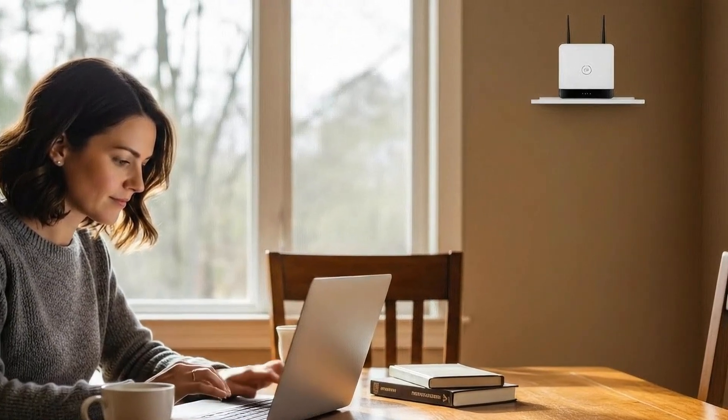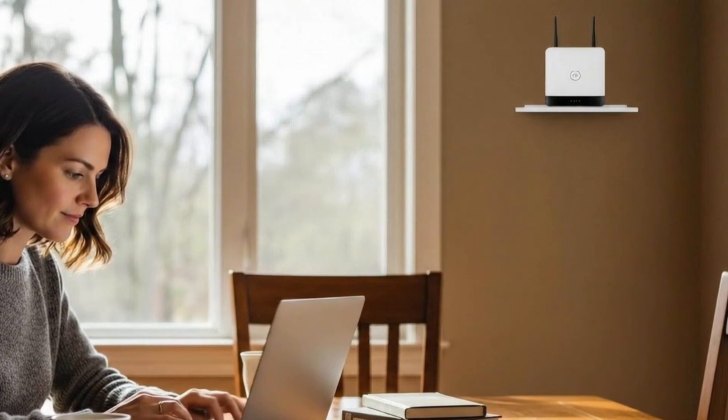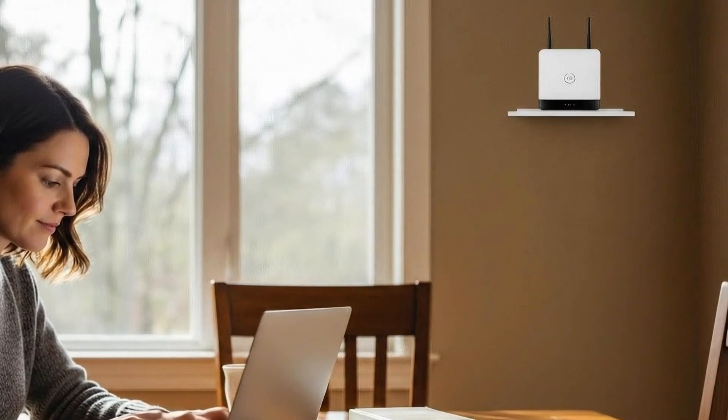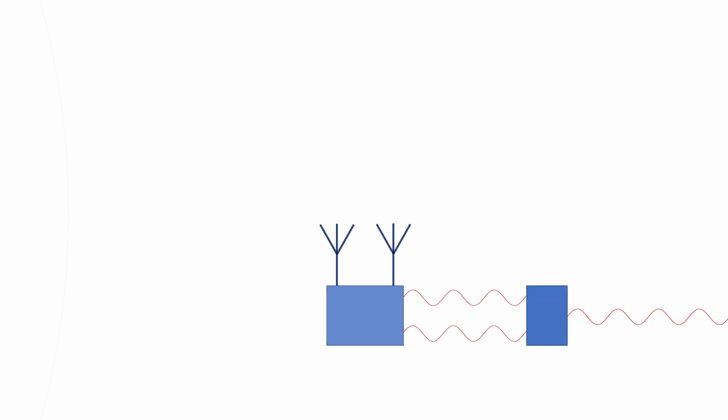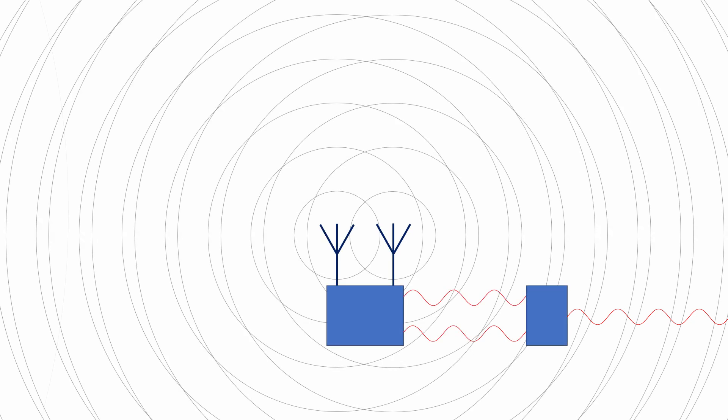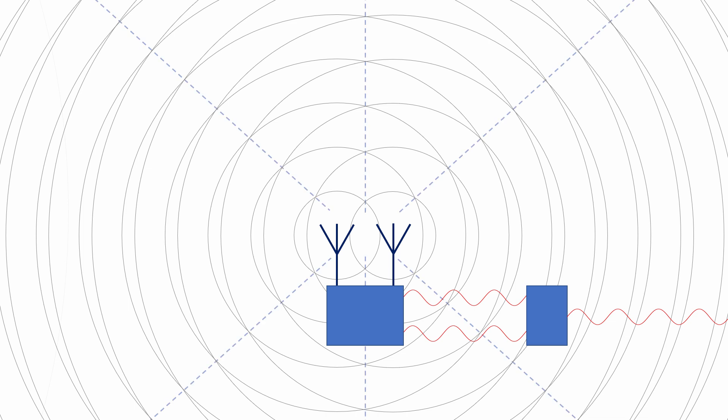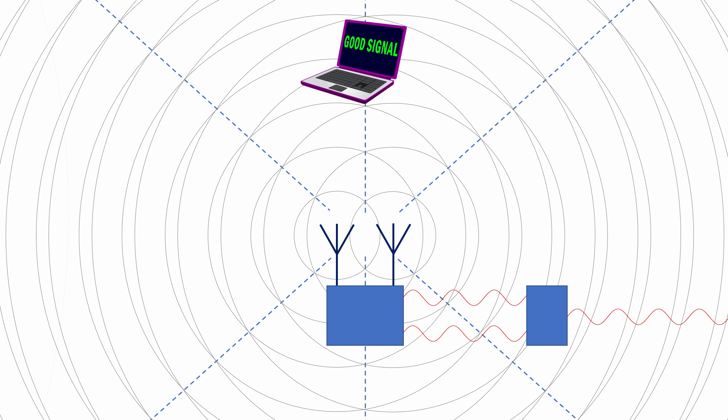The same principles of interference apply to radio waves. We can take a signal, duplicate it, and transmit both copies at the same time with separate antennas. Whenever a crest meets a crest or a trough meets a trough, the waves will interfere constructively and reinforce each other. And if you're in the right place, you'll receive a better signal.